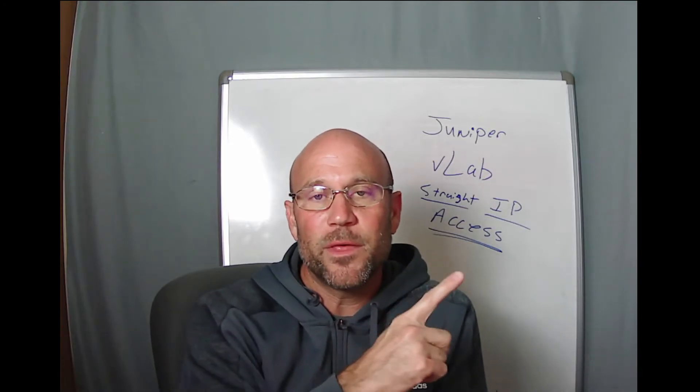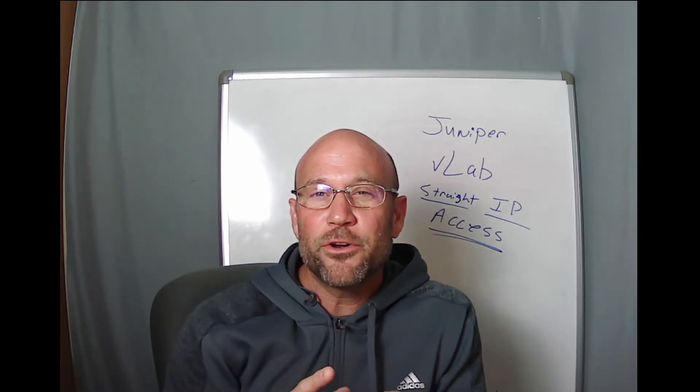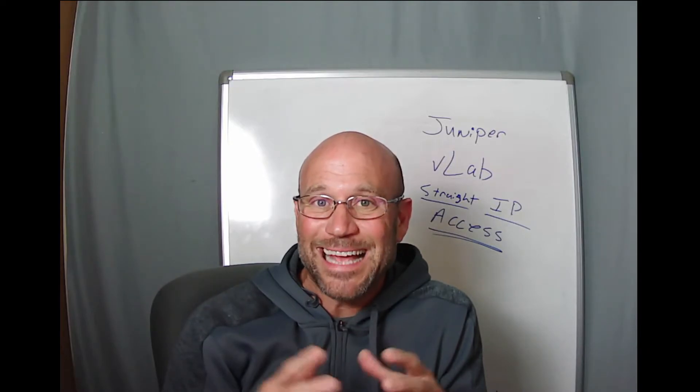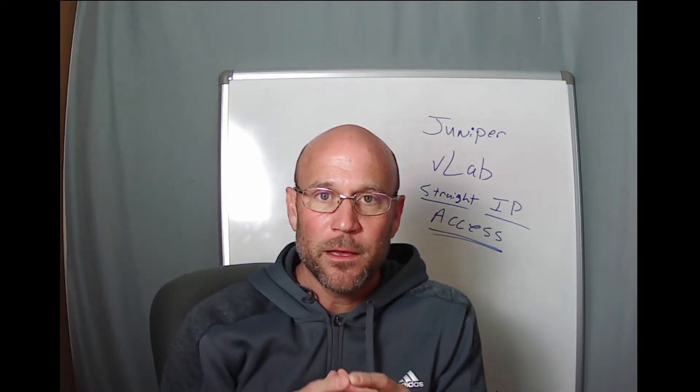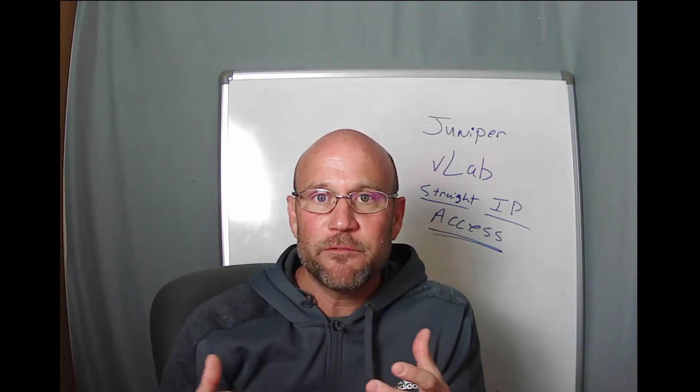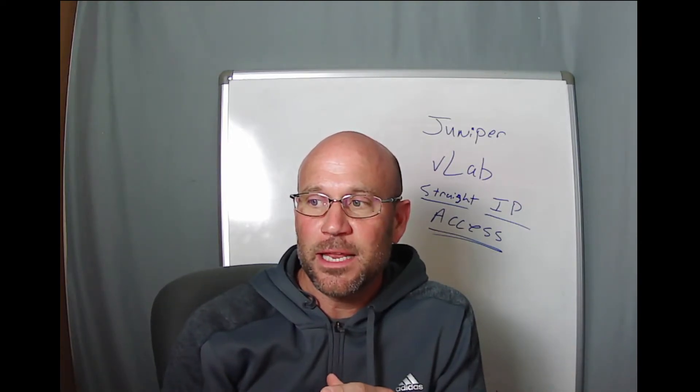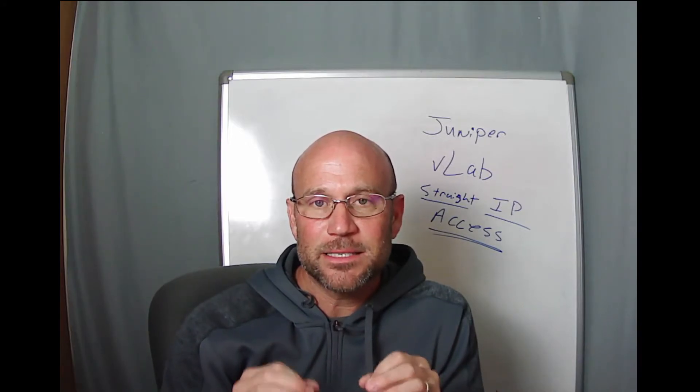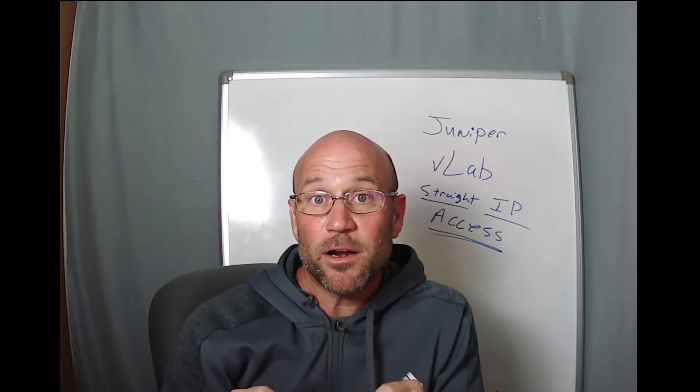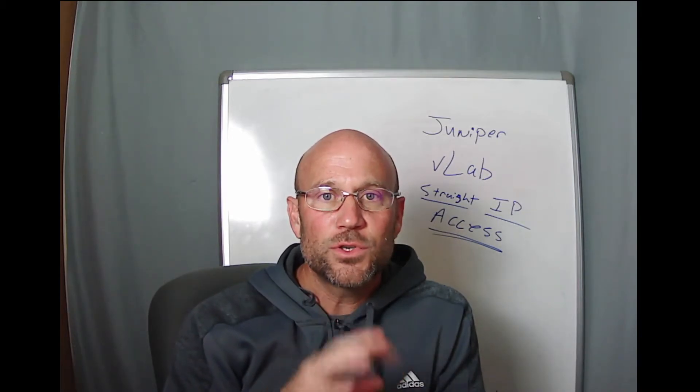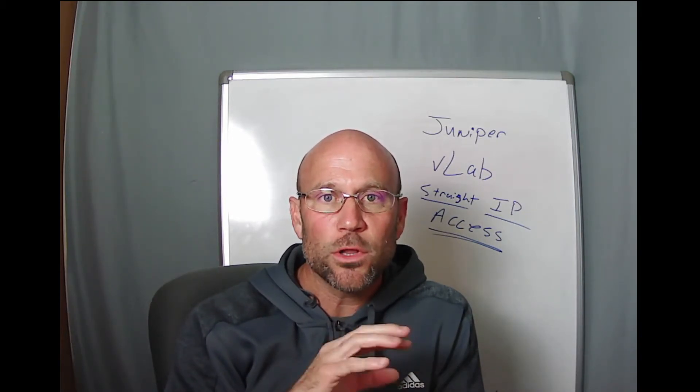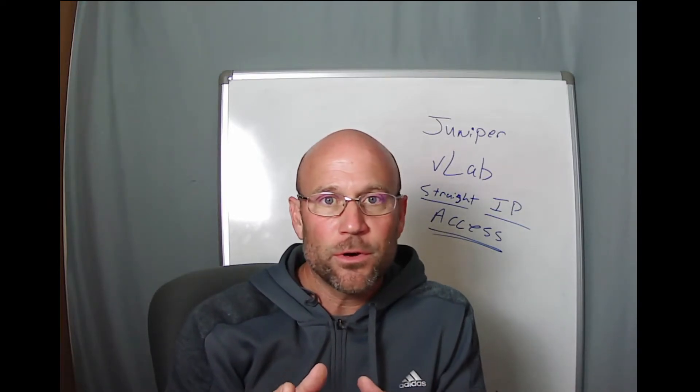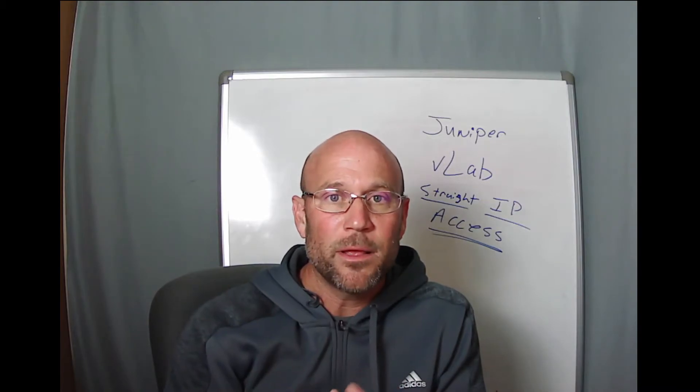I'm going to put in the pop-out cards or the comments below an introduction video that I did explaining how to get access to Juniper vLabs, but this video is going to take us even further into understanding how to get straight IP access into the Juniper vLab environment so that you can use your own tools and programs on your local computer, wherever you're accessing Juniper vLabs from.